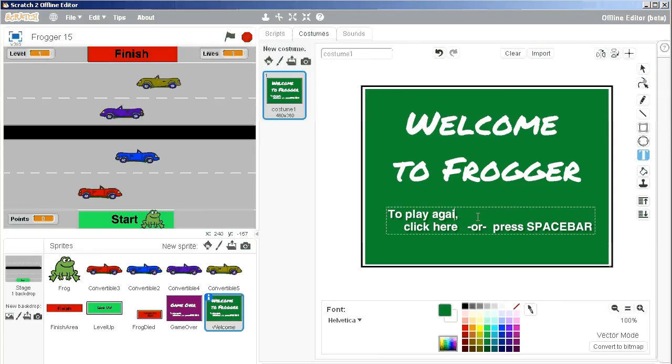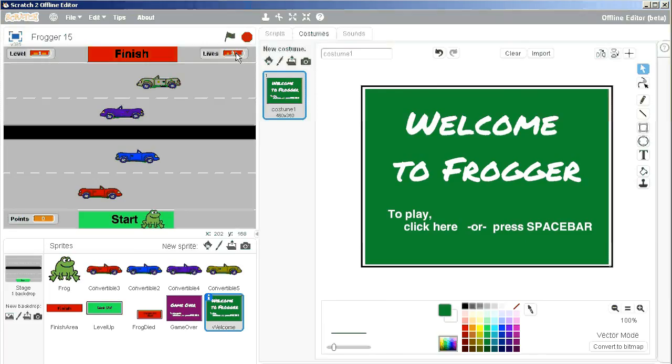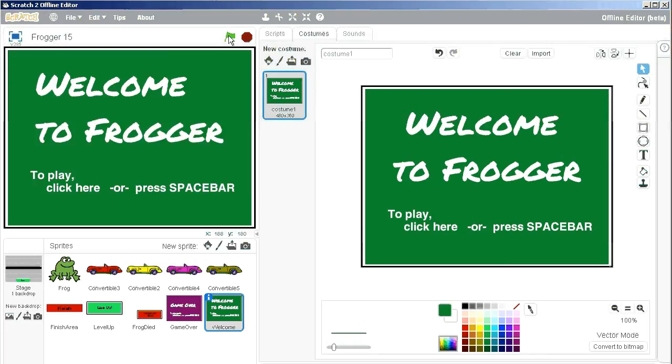And instead of saying to play again, I'm just going to say to play, click here or press spacebar. So there's our welcome screen. So if I click the green flag, it now says welcome to Frogger.